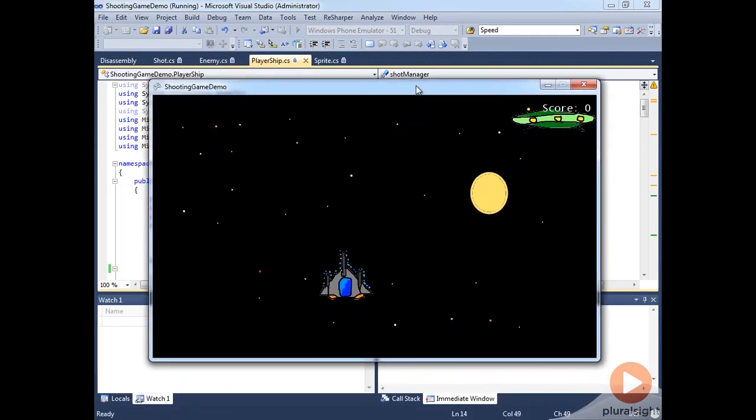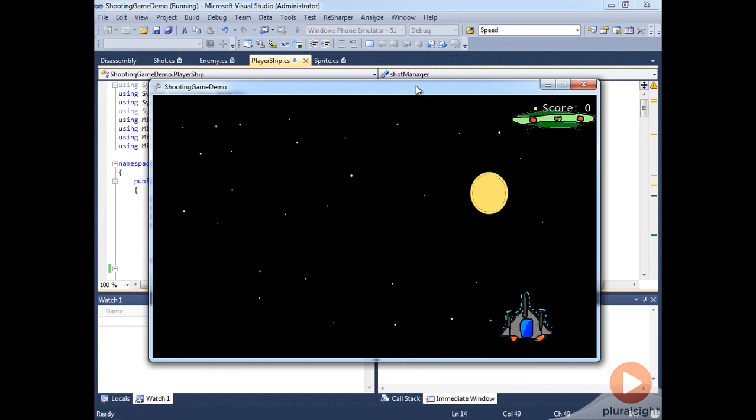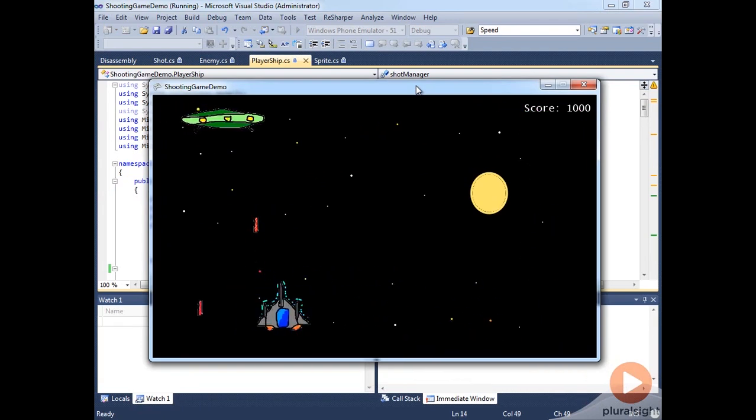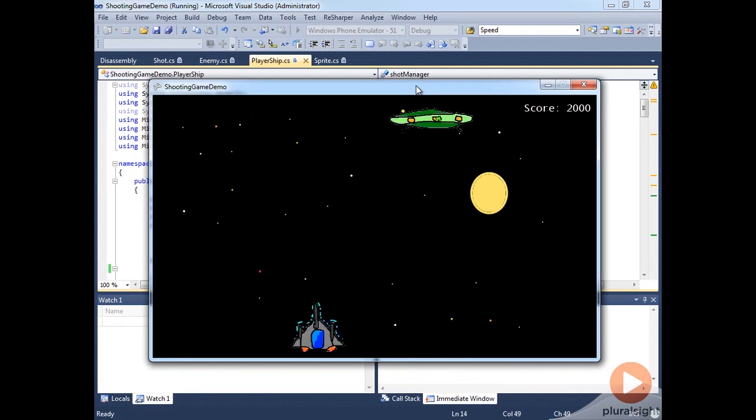Again, I'm not the best artist here but you can see that we've got a spaceship here that's animated, our ships animated, even our shots are animated here.